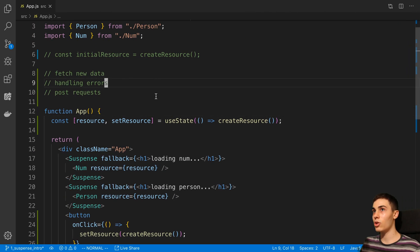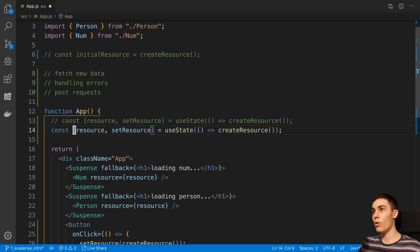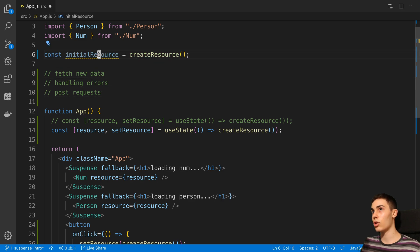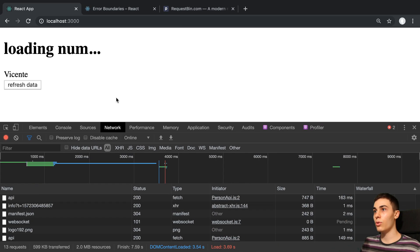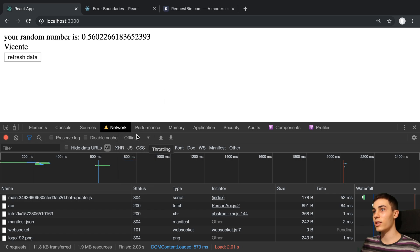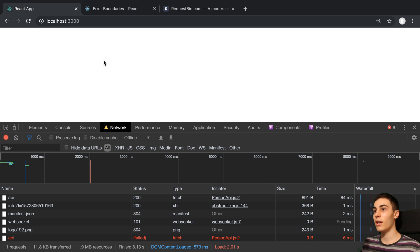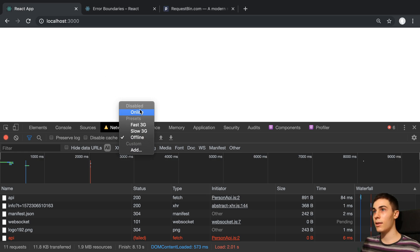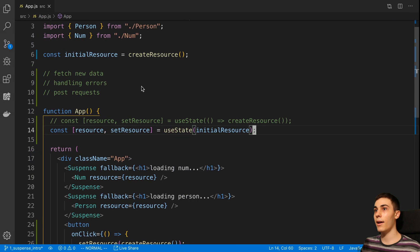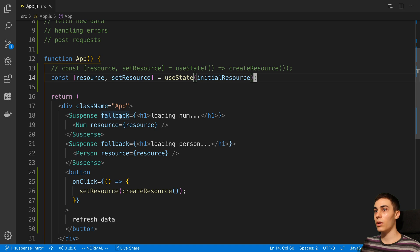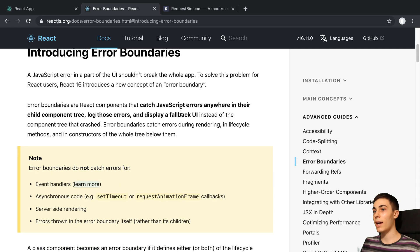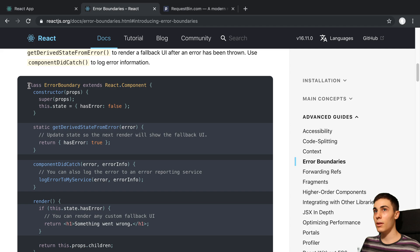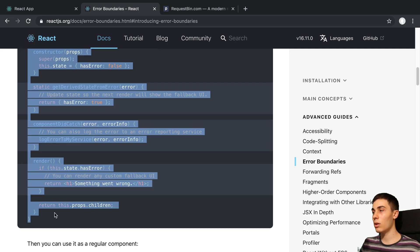Let's go on to the next thing - handling errors. I'm going to comment this out and go back to our initial resource. Let's say we go offline and try to refresh data - it crashes our application right now. Instead of crashing the entire application, we can catch that error and do things with it. The way we can do that is with error boundaries, and we can just use the error boundary from the React docs. Unfortunately, we have to use a class component.